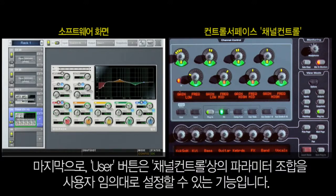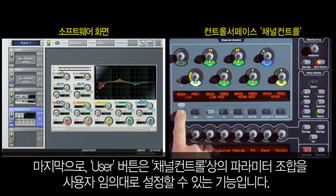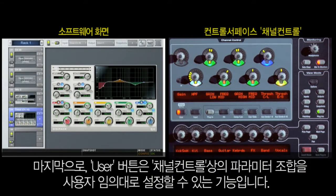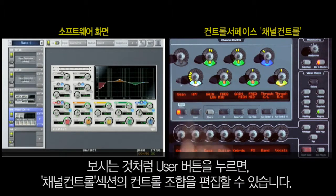Finally, the User button allows you to build your own custom combination of controls for the Channel Control section. If I press the User button, the controls change to a default combination of controls, as you can see here.